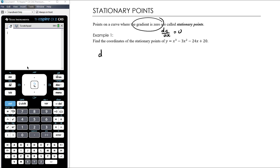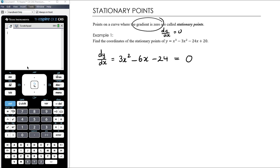The first thing we need to do is find the derivative. dy/dx in this case would be 3x squared minus 6x minus 24. To find stationary points we want that to be equal to zero — we want to know what x coordinate gives a gradient of zero. We now have a quadratic equation to solve. There's a nice common factor of 3, so dividing everything by 3 gives us a monic quadratic: x squared minus 2x minus 8 equals zero.